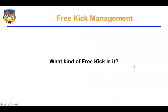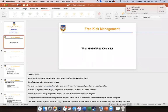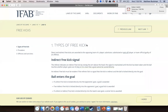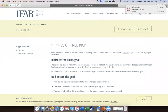Moving on to talk about free kick management — first, what kind of free kick are we worried about? We're going to talk first about the laws of the game and the types of free kicks we need to worry about. One obviously is the indirect free kick, the other being the direct free kick.